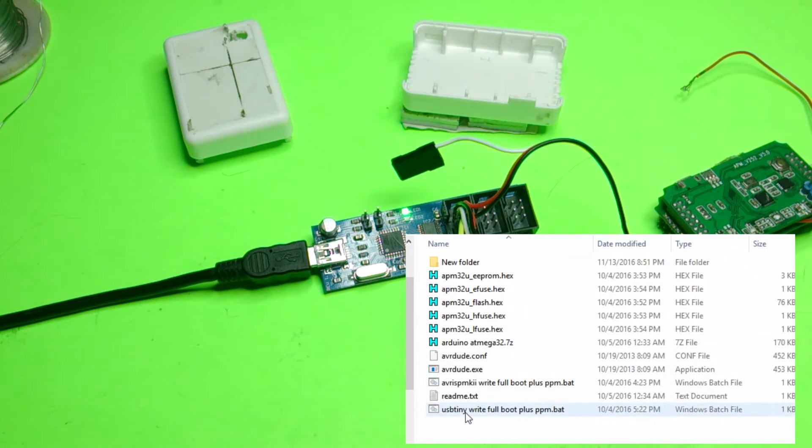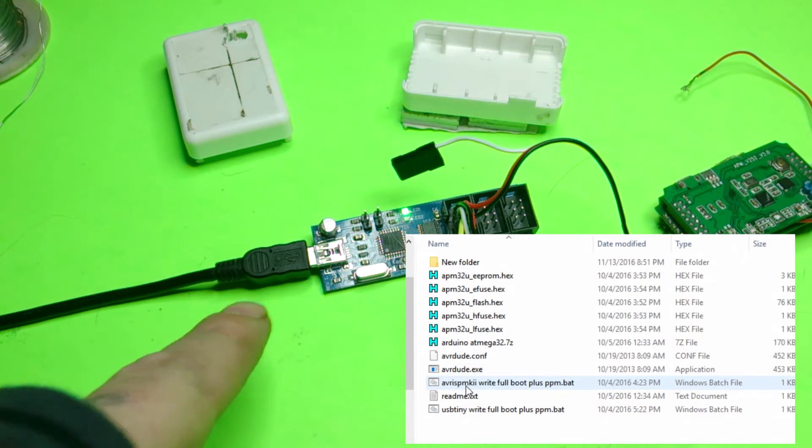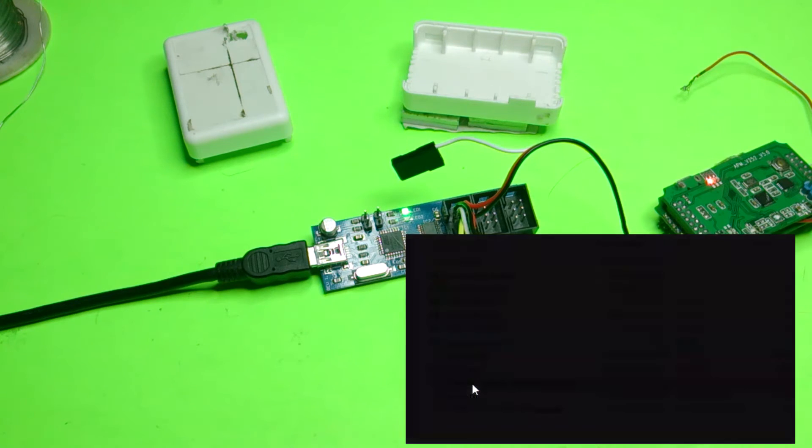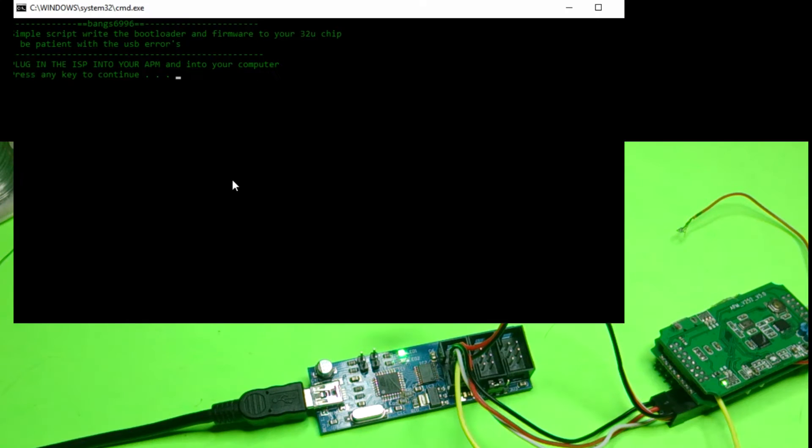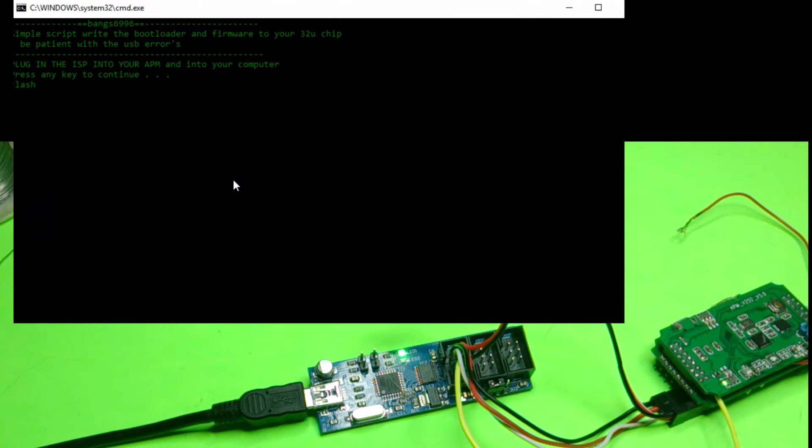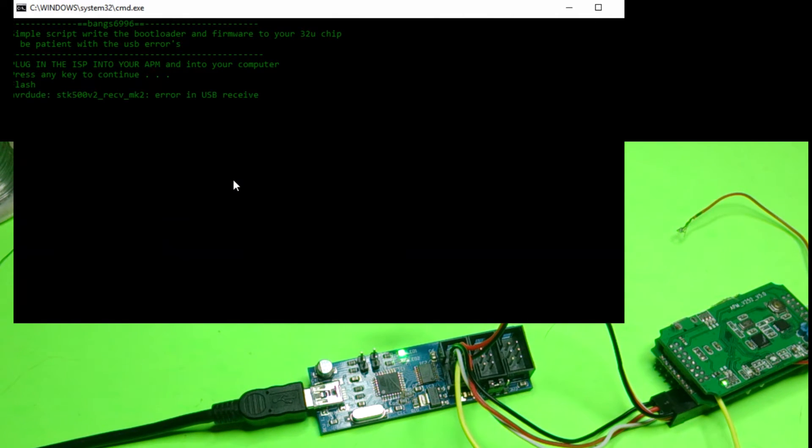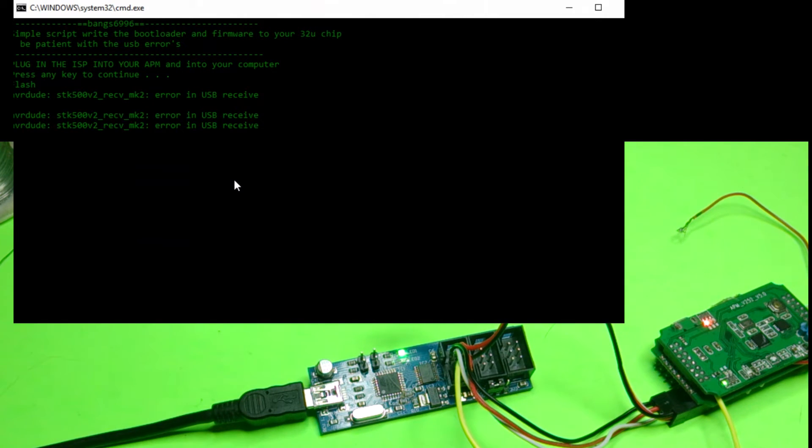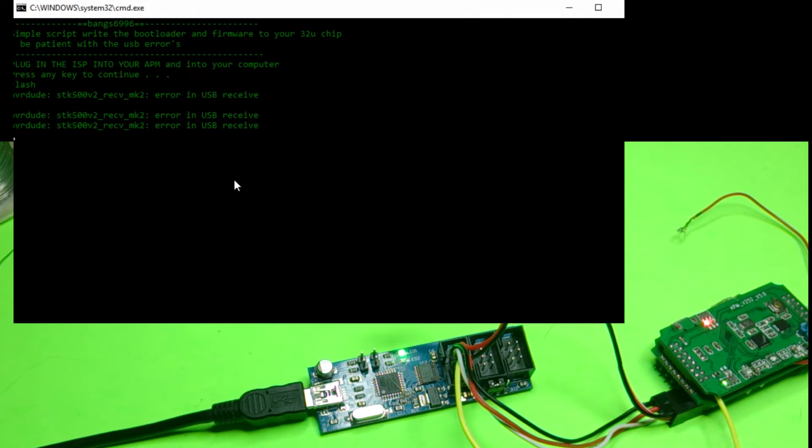So if you have the USB tiny, click on this guy. If you have the AVR like this guy here, click on this guy. Just push on the key. So it's taking a long time like this. It's quite normal, at least on mine.